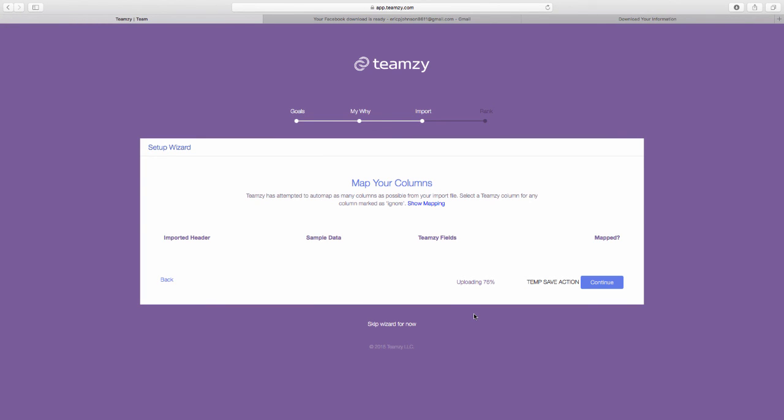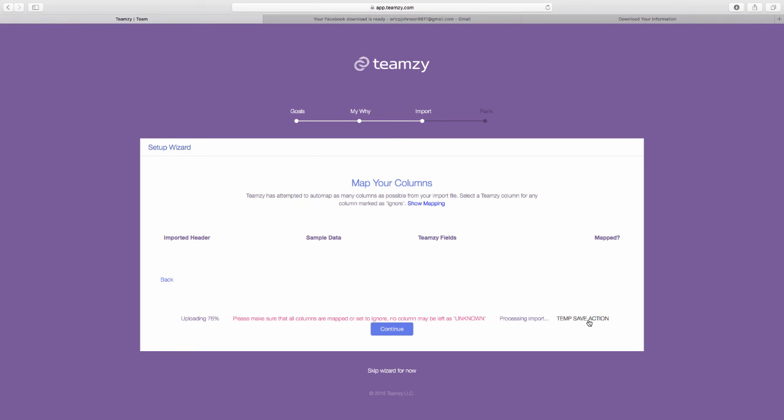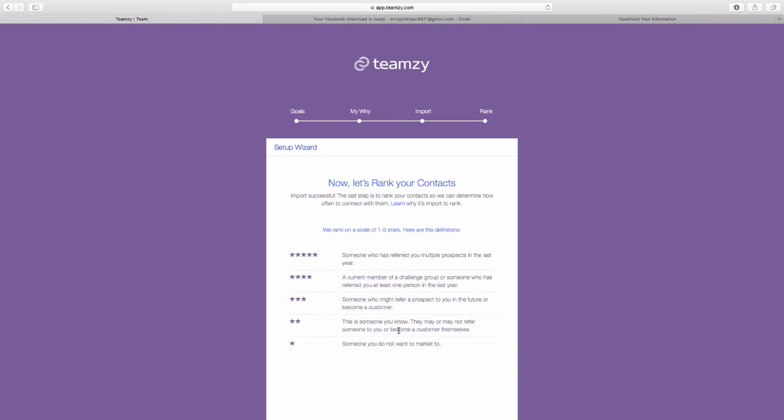So now it has gone ahead and it has imported me. And we're all ready to go. It's that easy.